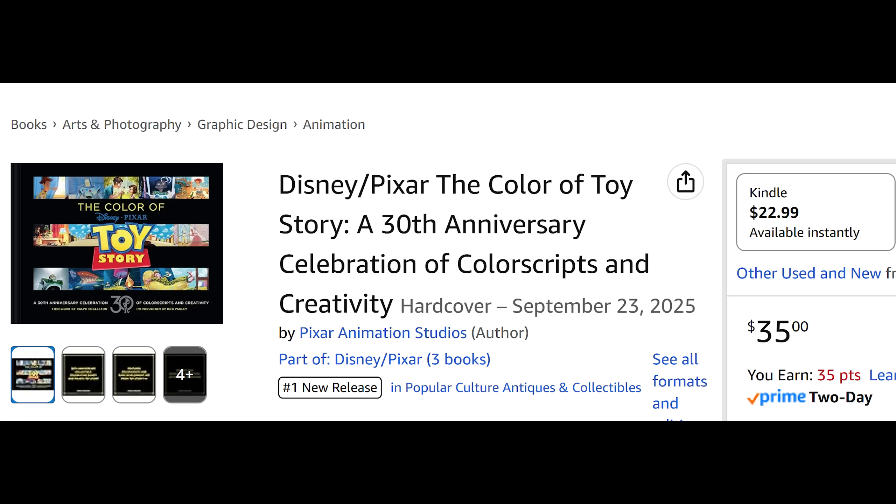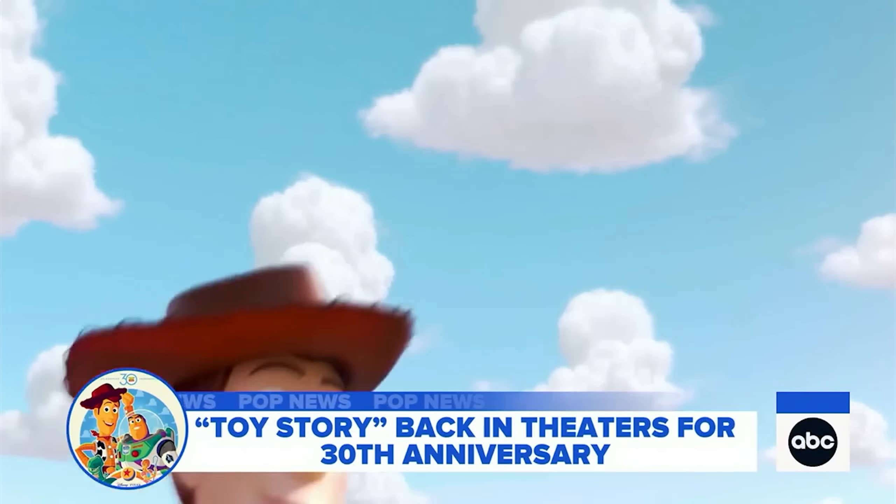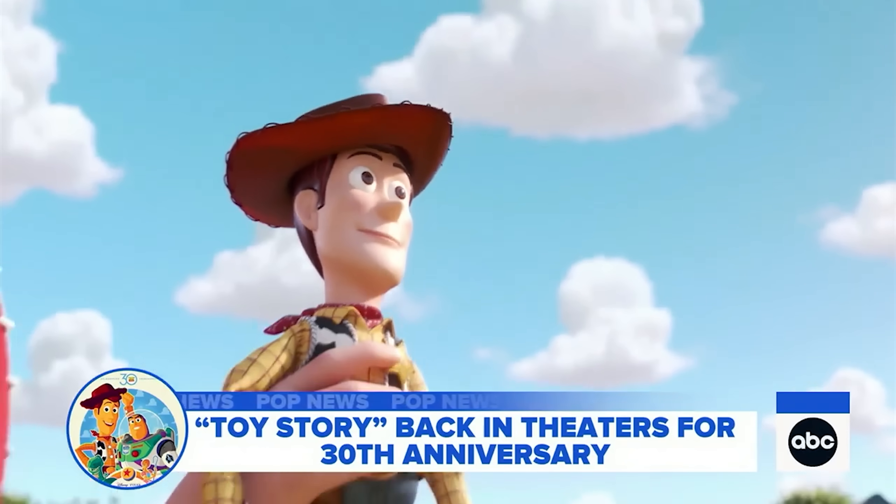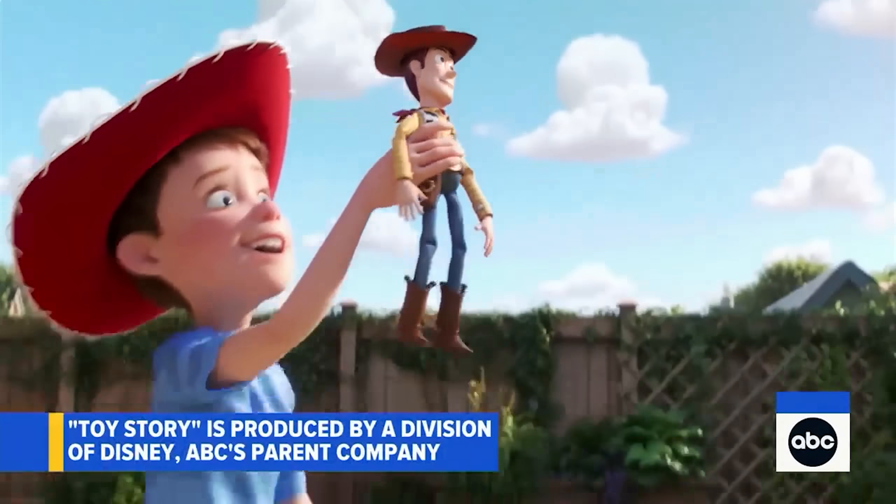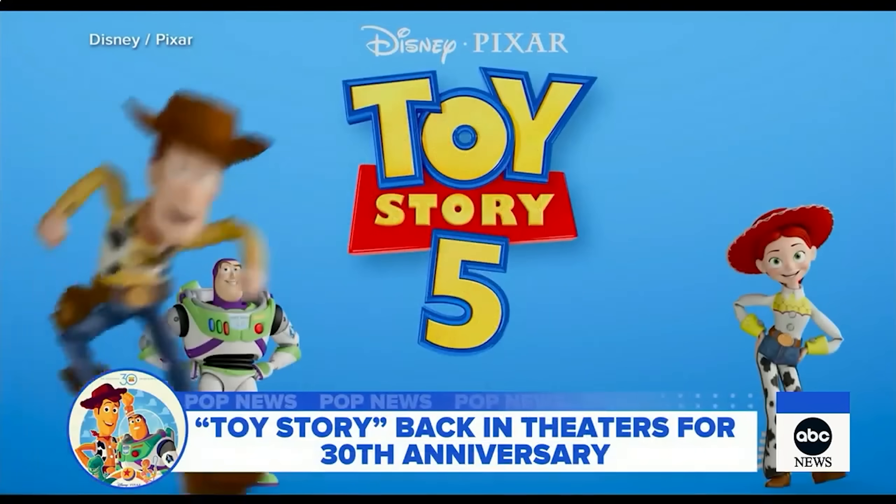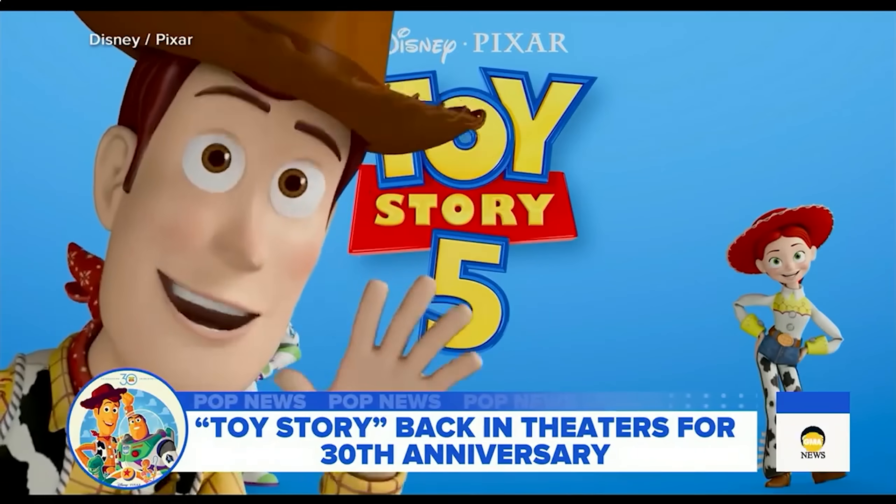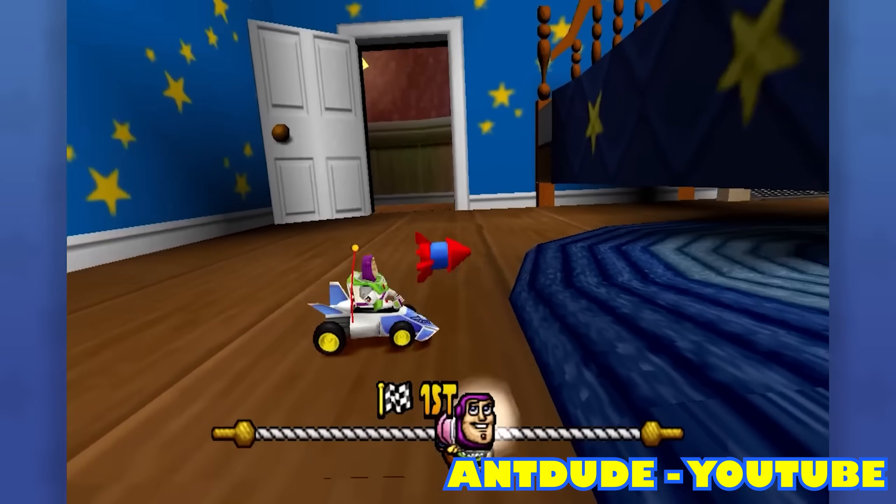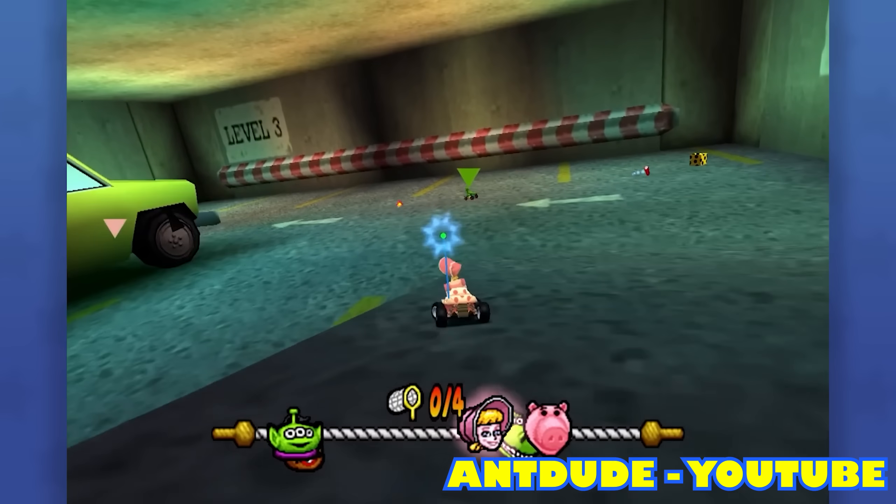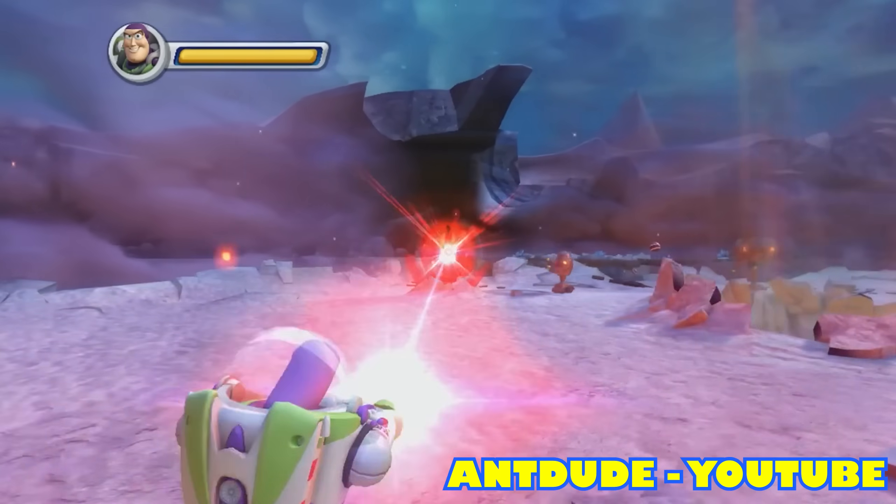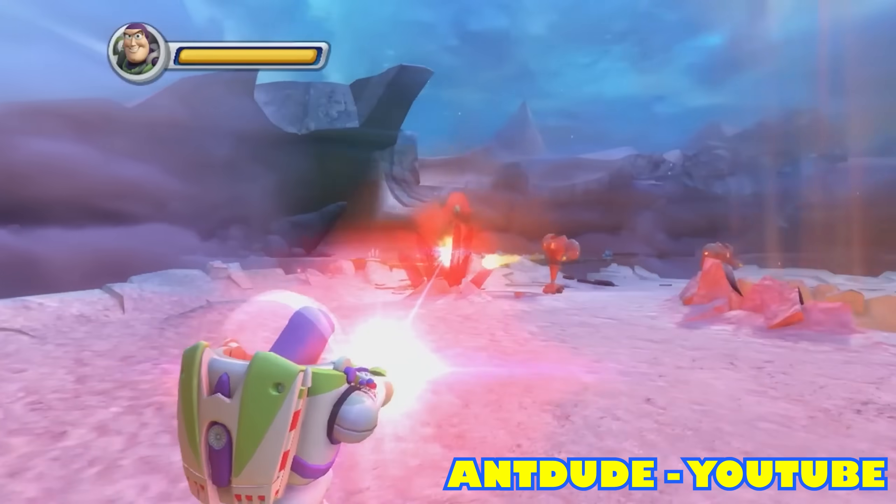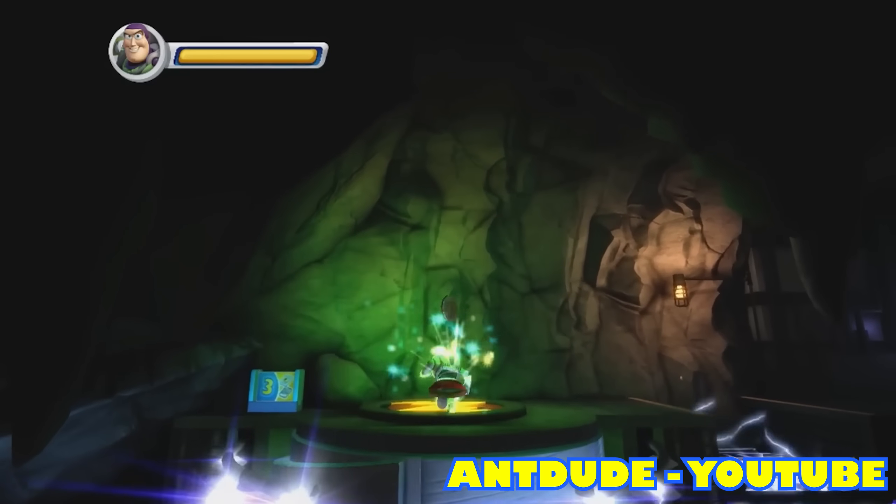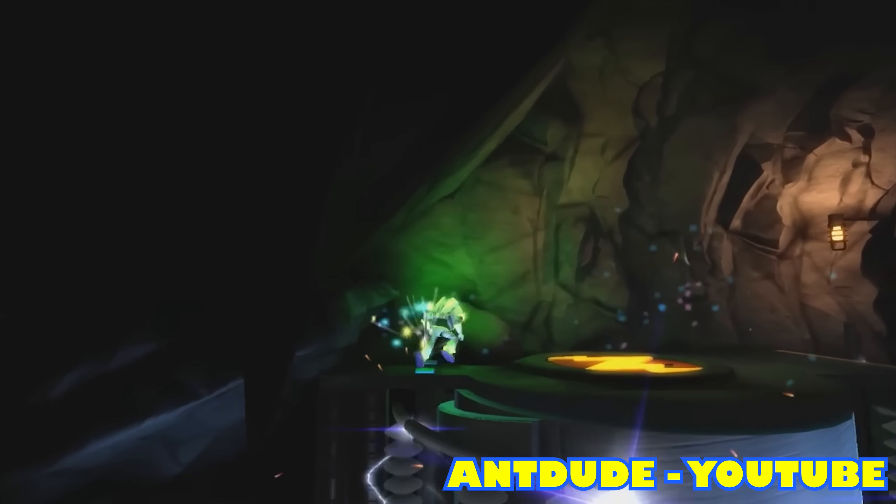Toy Story is about to turn 30 years old. The original movie was just re-released in theaters a few weeks ago, and Toy Story 5 is nearly here. But over the last 15 years, Toy Story games have been neglected. From Toy Story Racer to Toy Story 3, these games deserve to be the best versions of themselves possible.